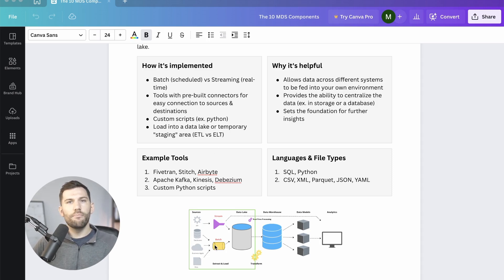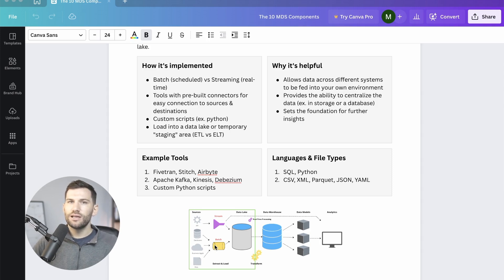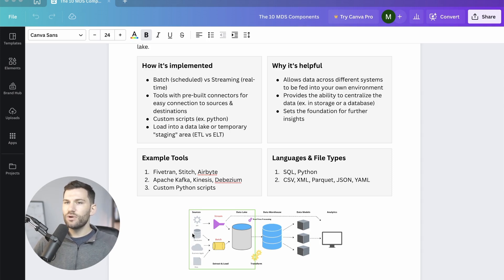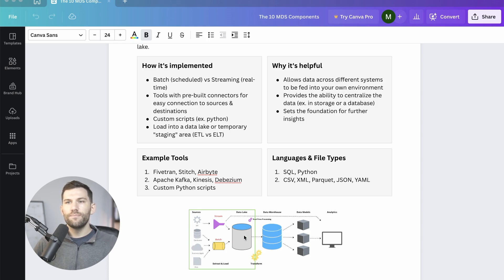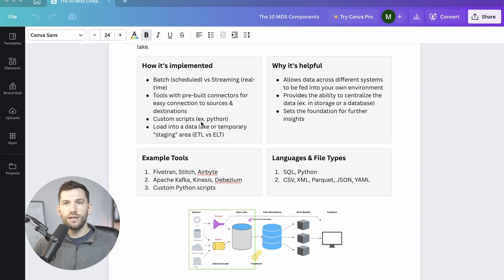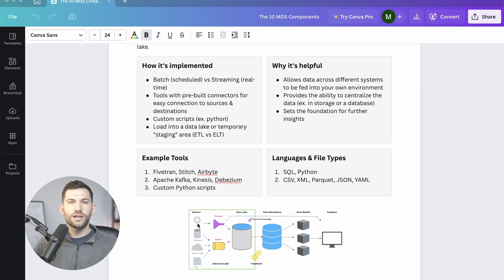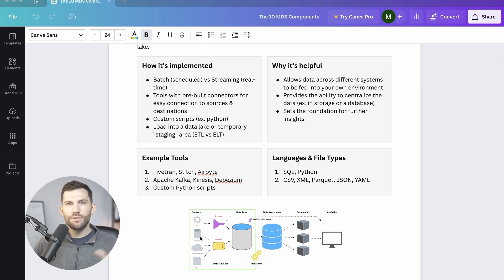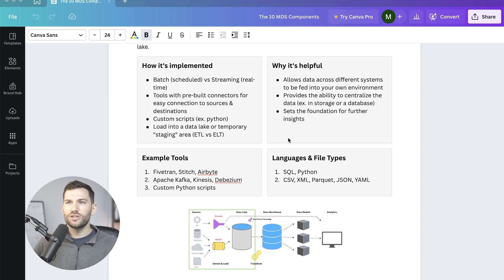Most commonly in the batch form of things, you're going to work with tools that have pre-built connectors to a lot of the common data sources. So it's pretty much plug and play to connect to your sources and load it into common destinations like a cloud database or a file storage. Alternatively, you might use a custom Python script that will extract and load. Regardless of the approach, that concept is what's known as data ingestion.